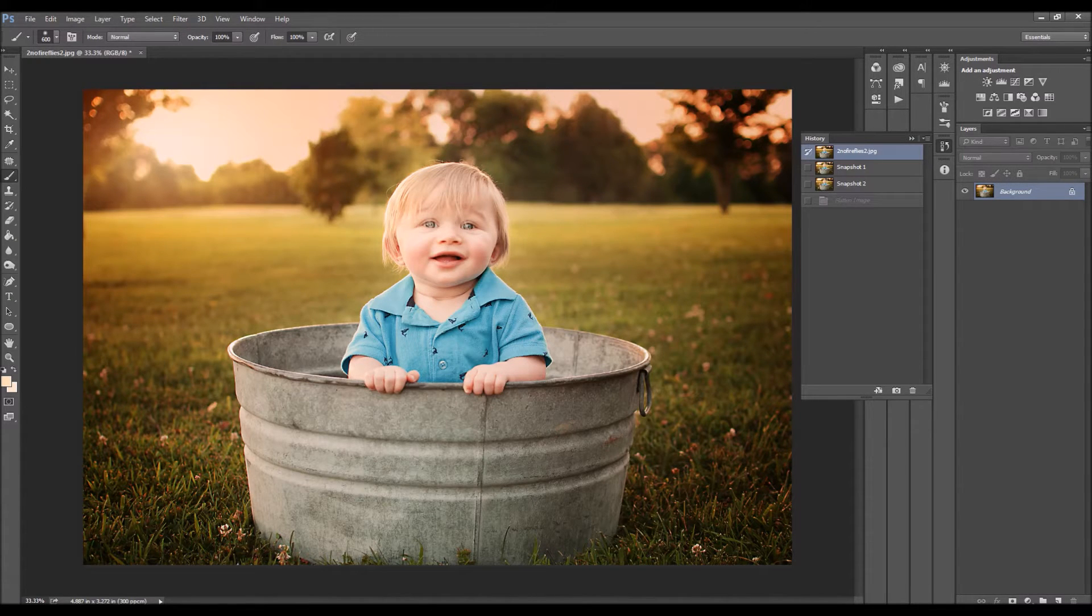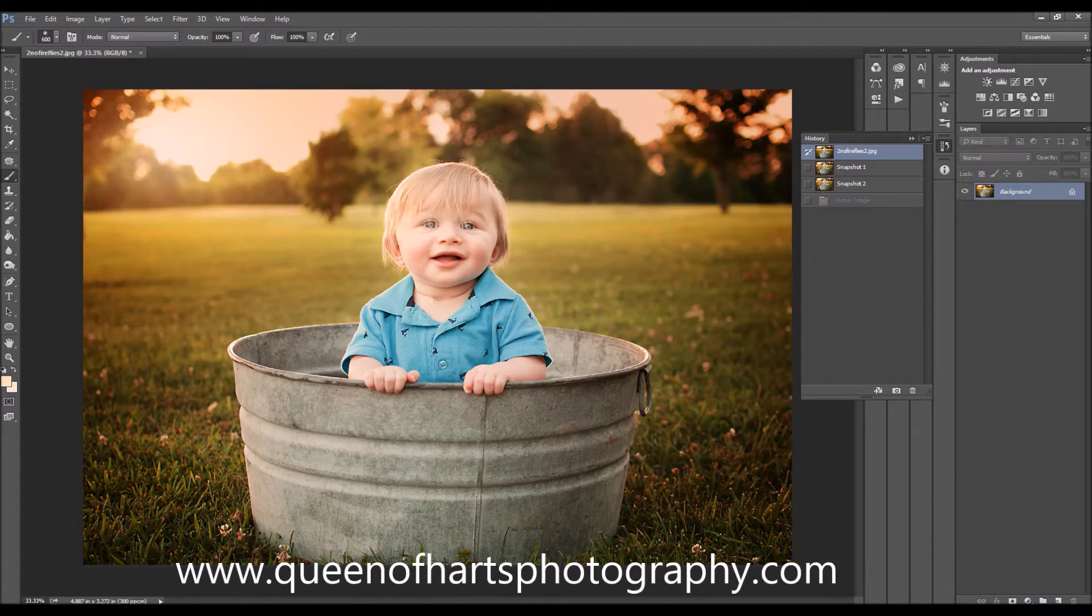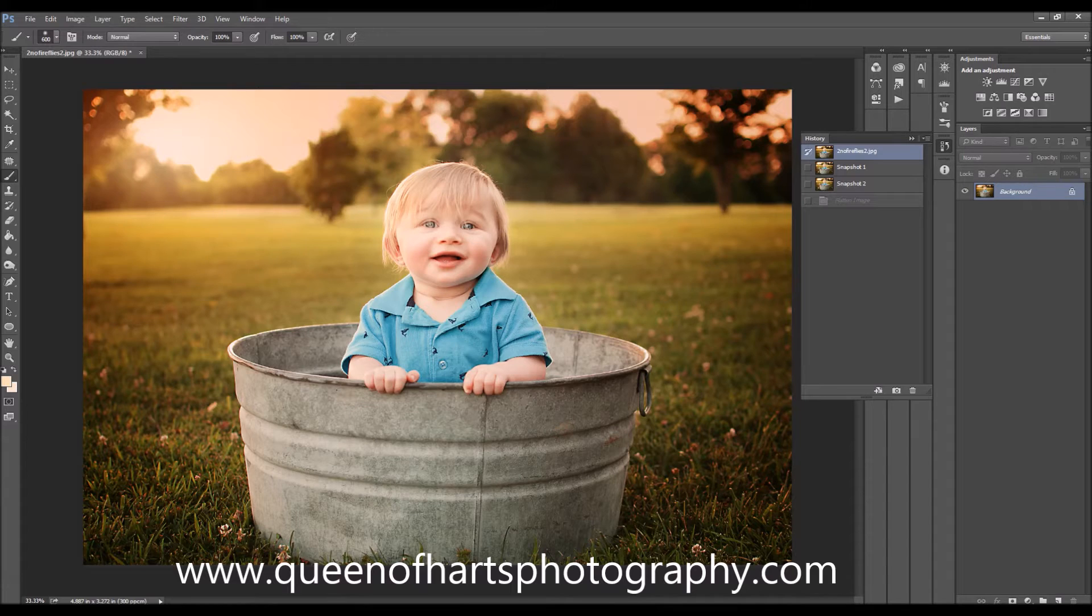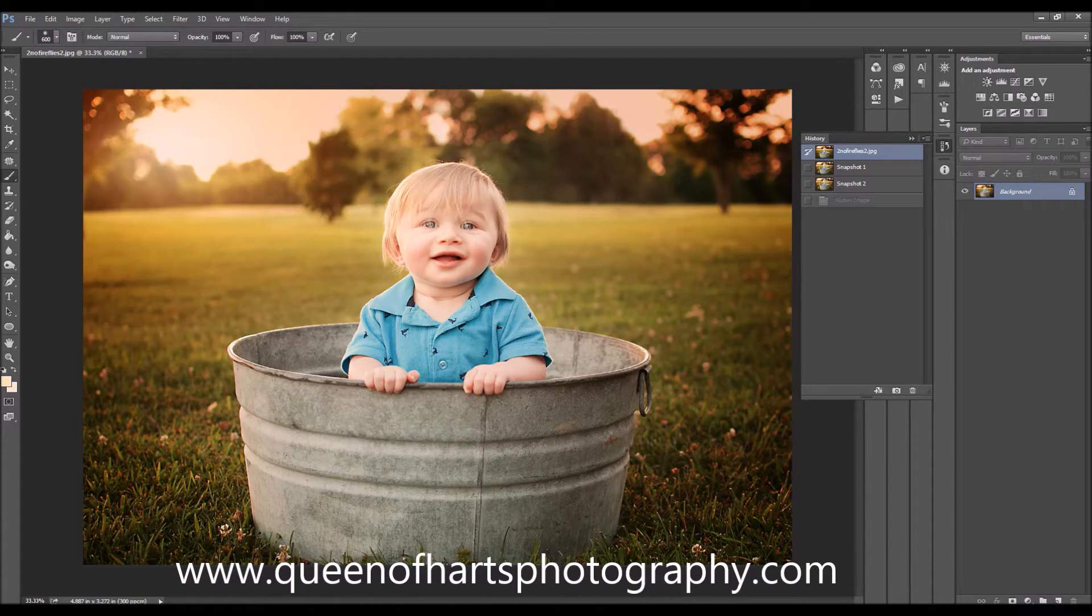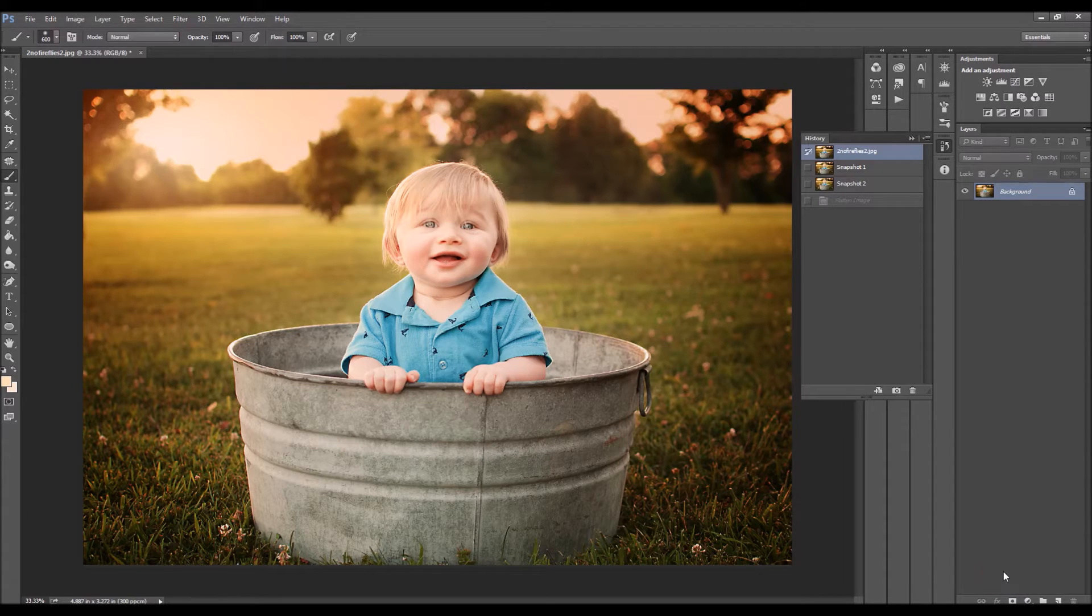You can actually find this overlay for free. It's by Amanda Hart and it's on her website at www.queenofheartsphotography.com. All of her things in her shop are absolutely beautiful and I happened to stumble upon her free Firefly overlay.